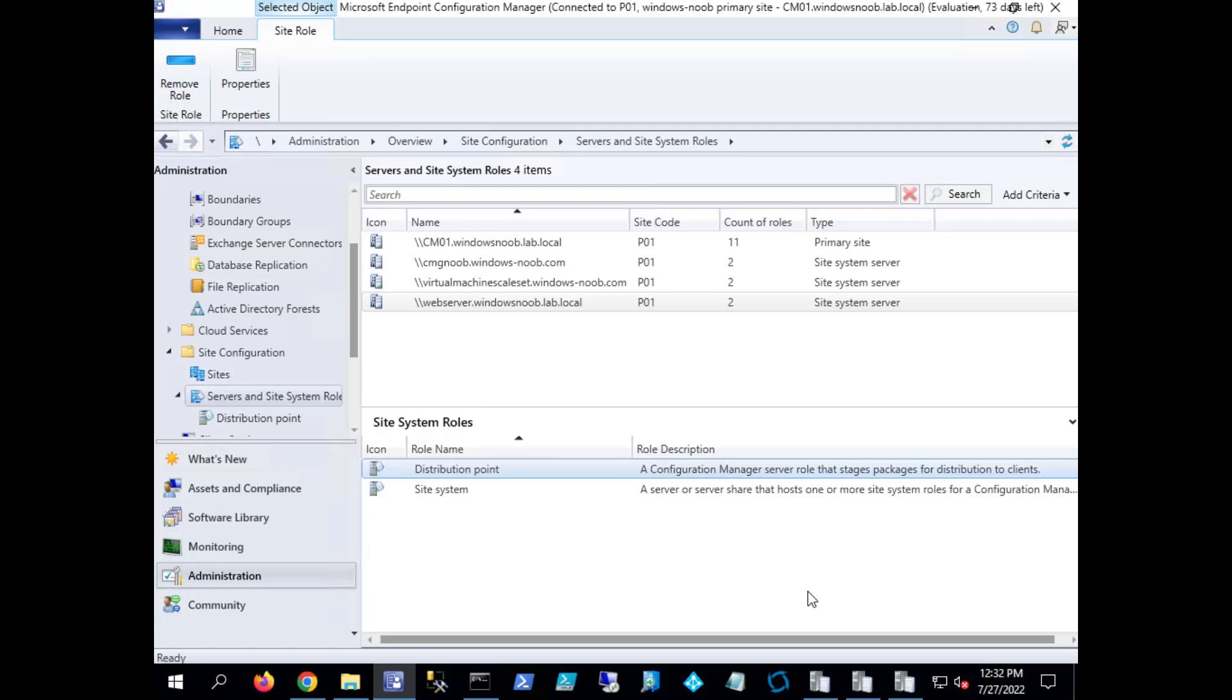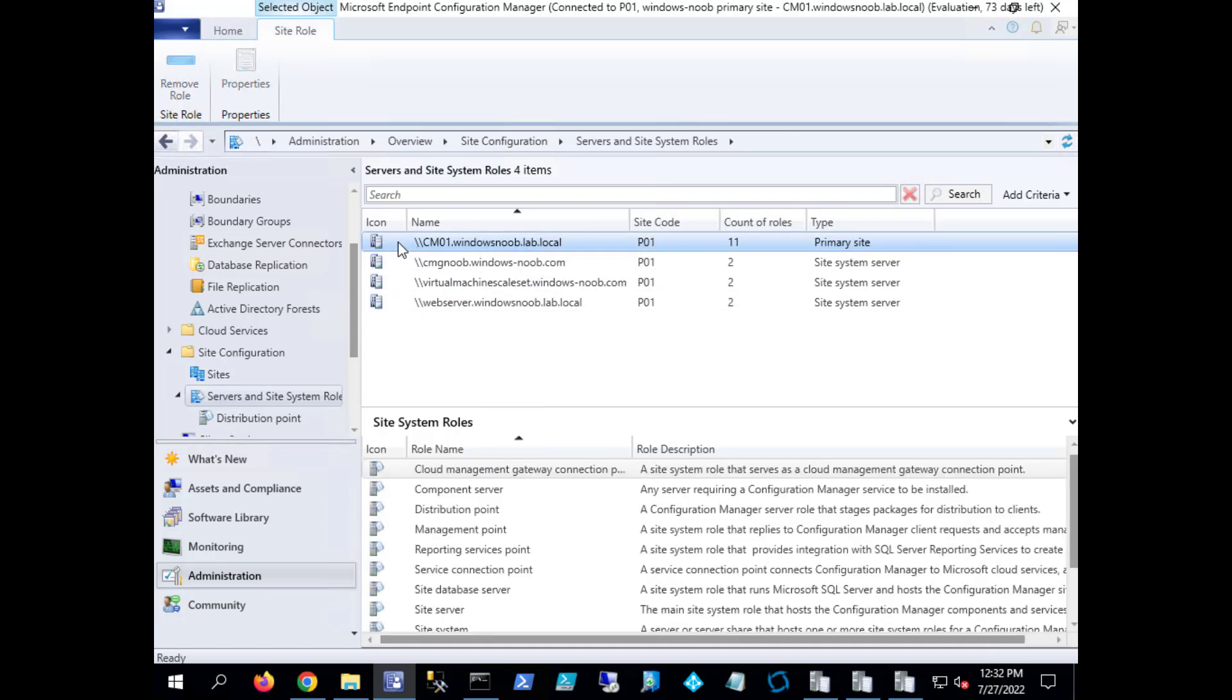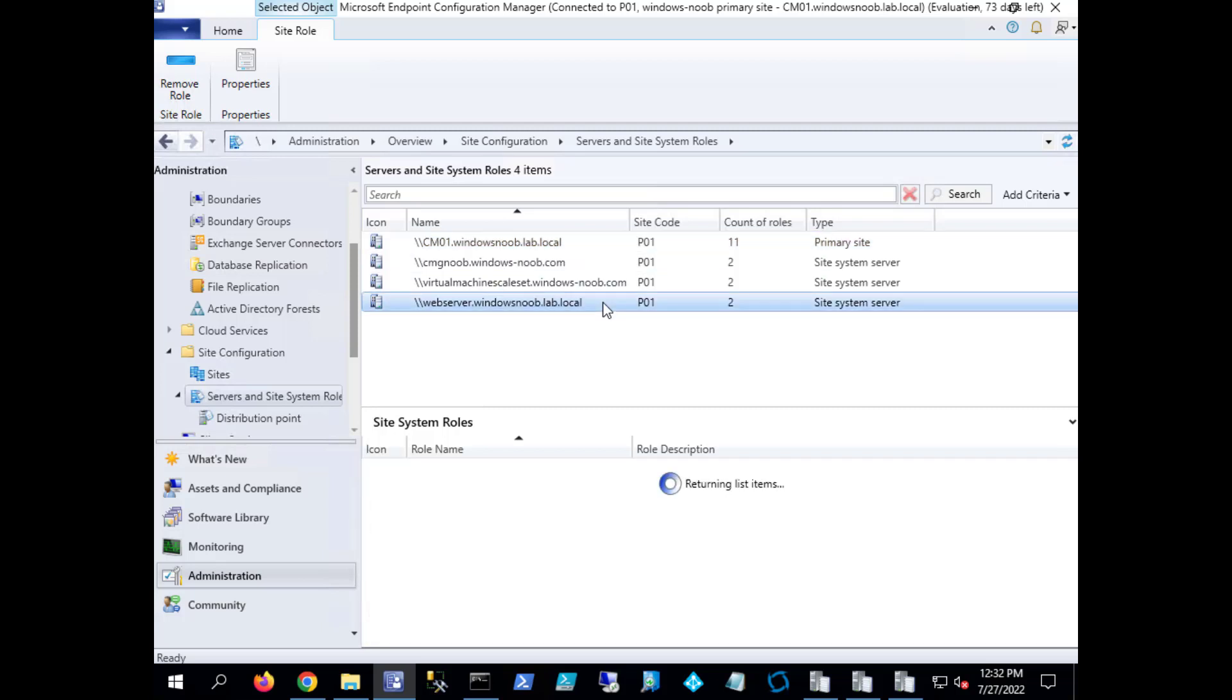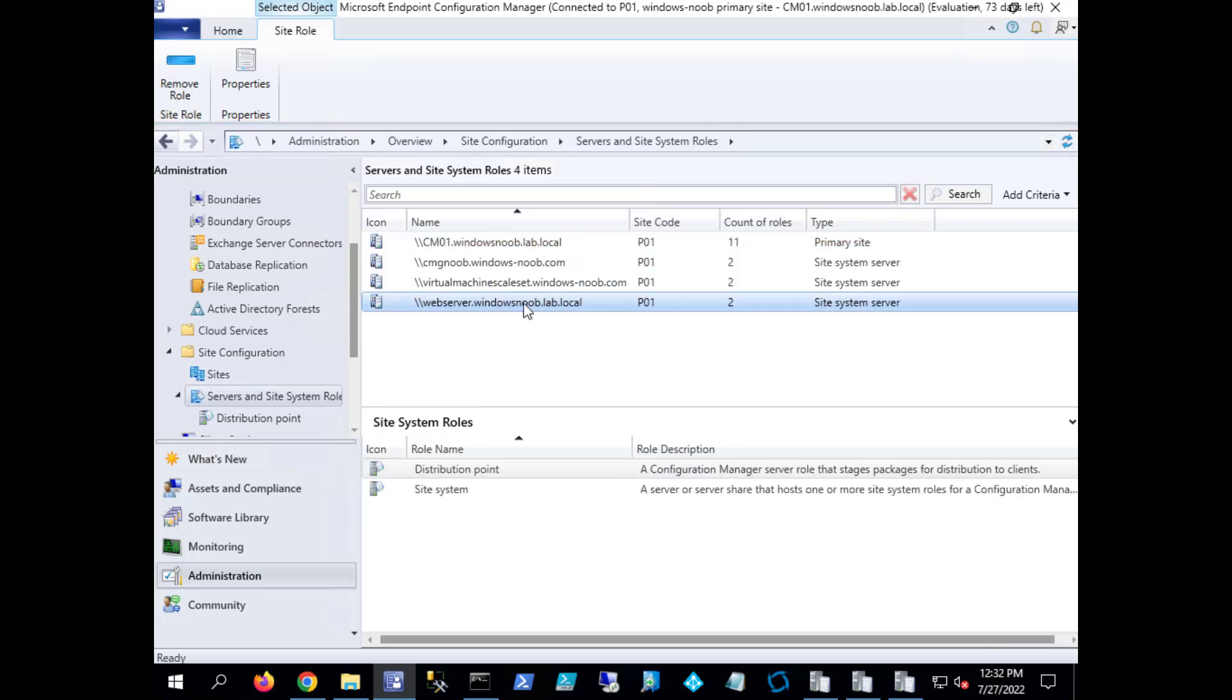So what we're going to do now is we're going to see how can we migrate content from our on-premise DP which is hosted on this site server to our other on-premise DP which is brand new because we just created it.